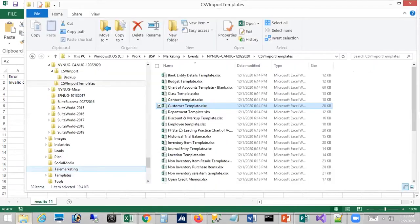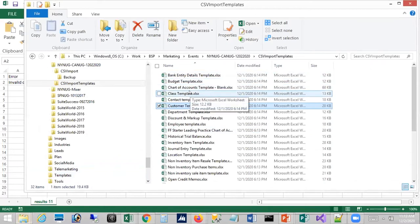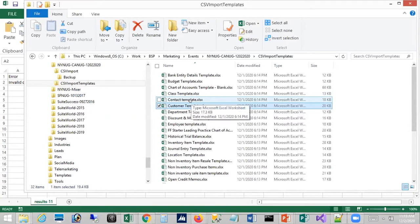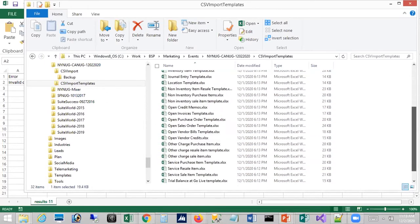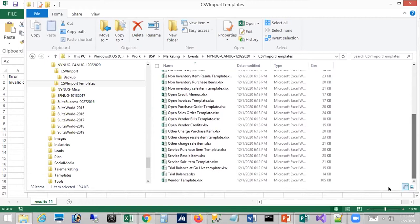I have quite a few templates available, including bank entity details for new suite payments, class, chart of accounts, contacts, employees, journal entries, POs, credit memos, and more.